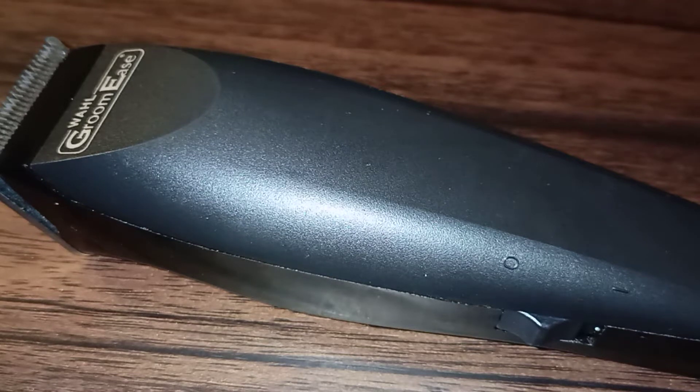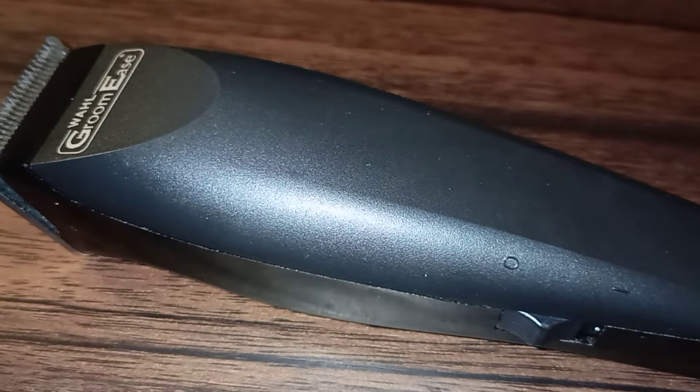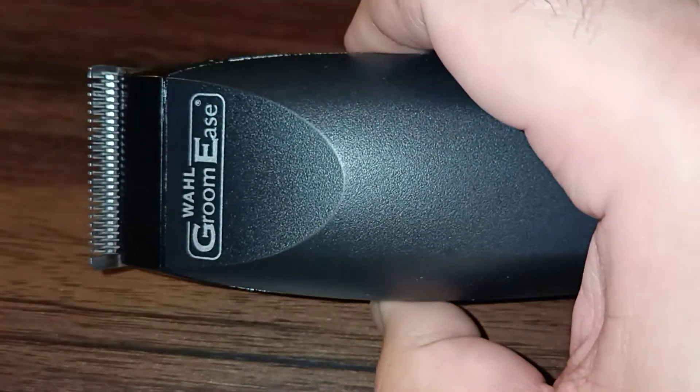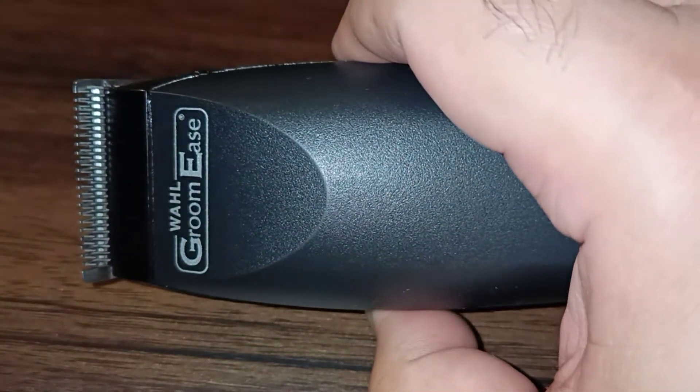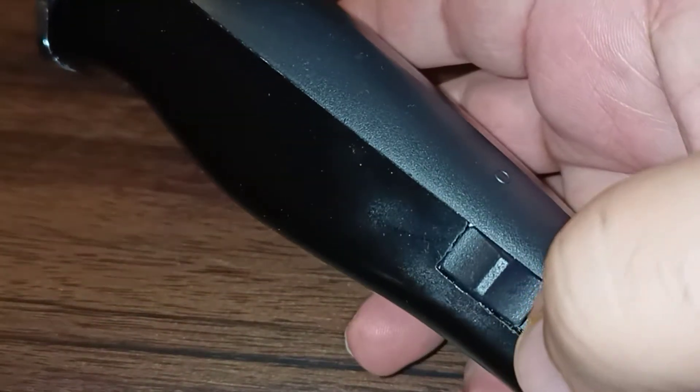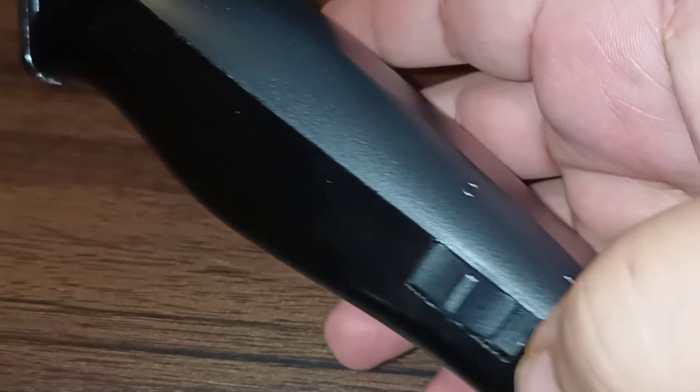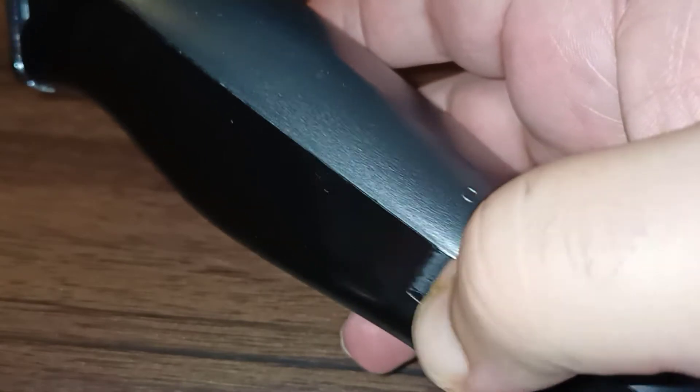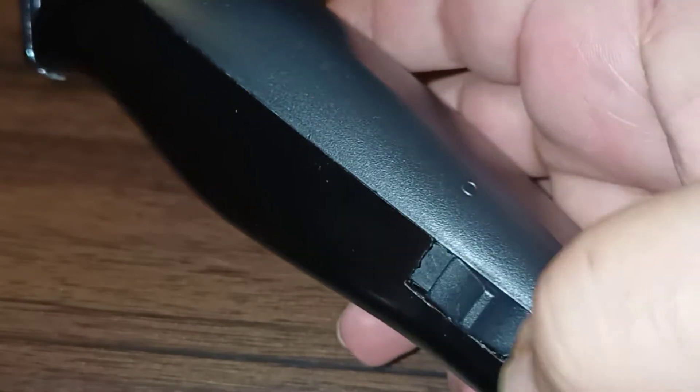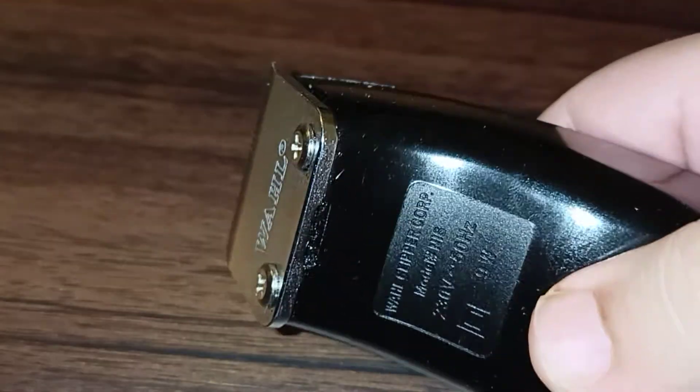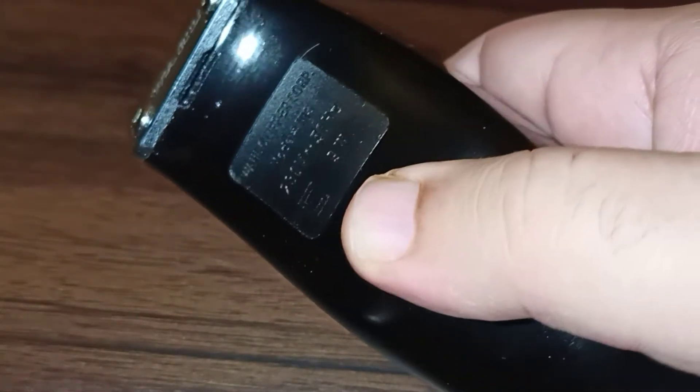Welcome friends, today at Review Cave Vlogs we are reviewing a product named Wahl, branded as Groom Ease. It's an electric clipper with one button for start and off. The details are mentioned here.